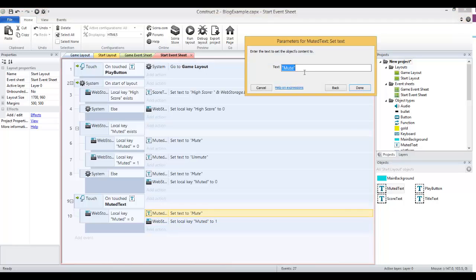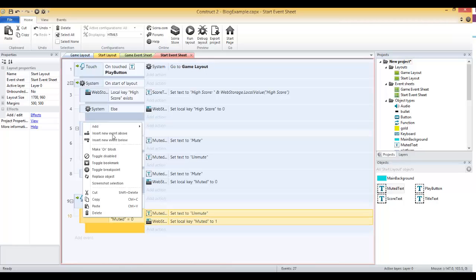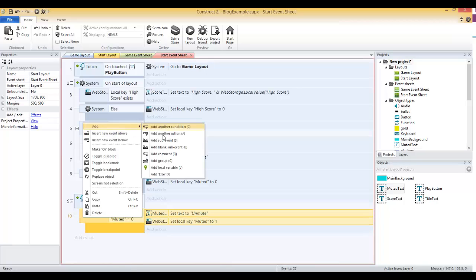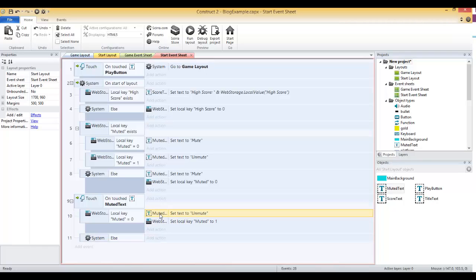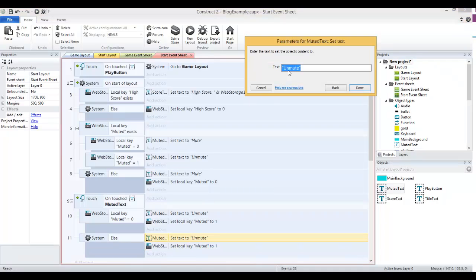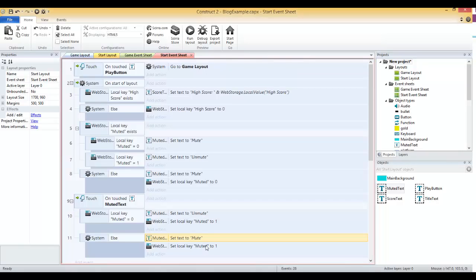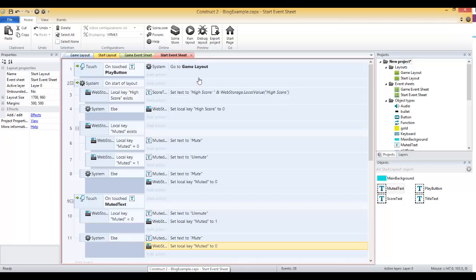I made one mistake. If muted is zero, we want to set this to unmute instead of mute. Then we can add an else, so if it doesn't equal zero, it's going to equal one. If that happens, I can copy down both of these and change them up a little bit. Let me set this one to say mute and change that value to zero. So that way it's switching each time.